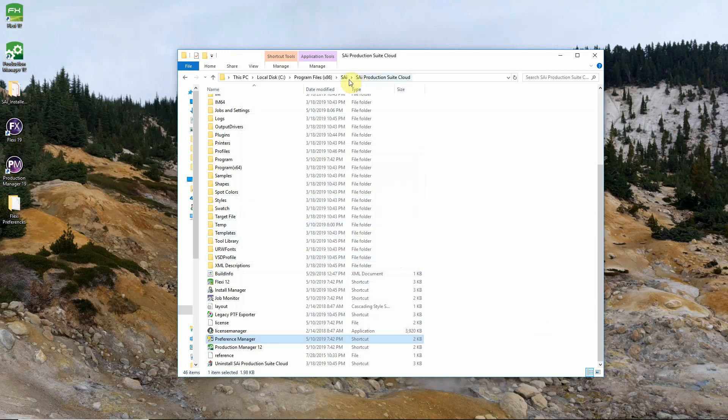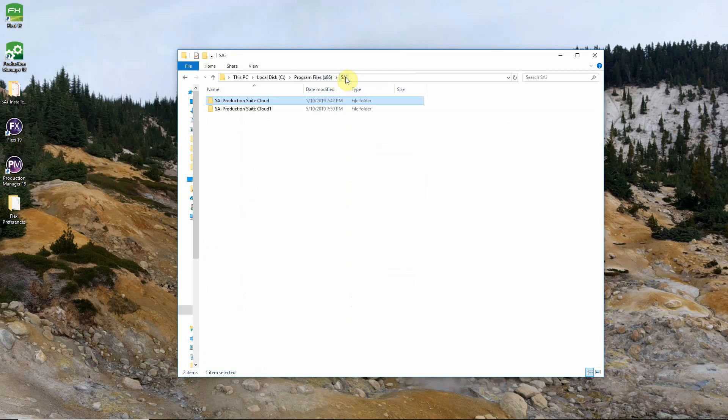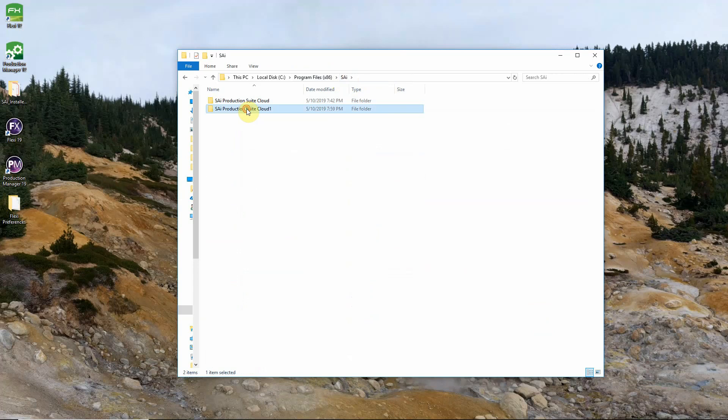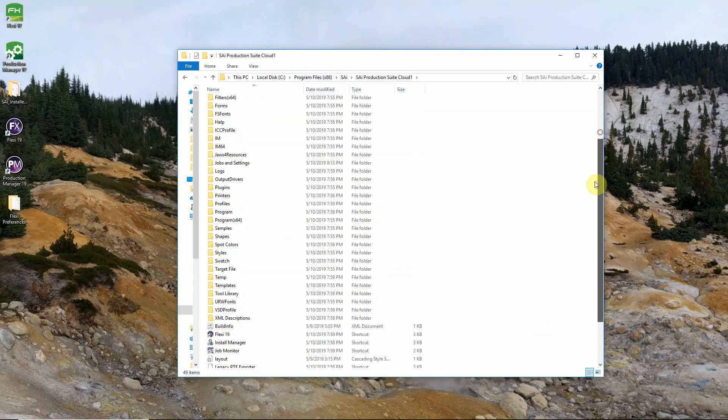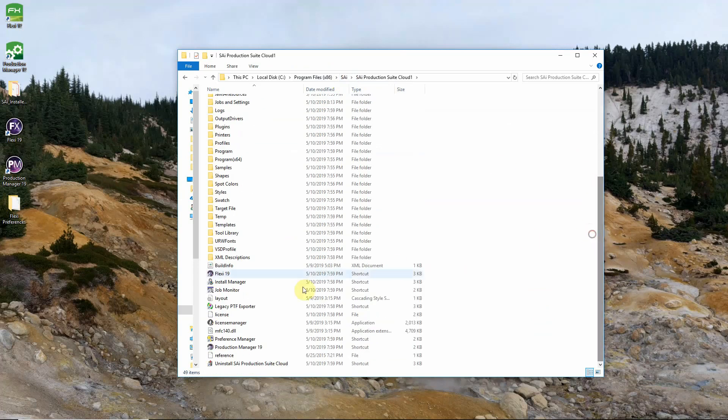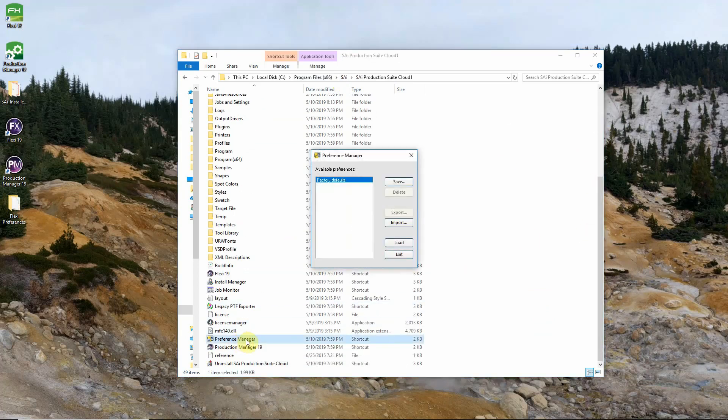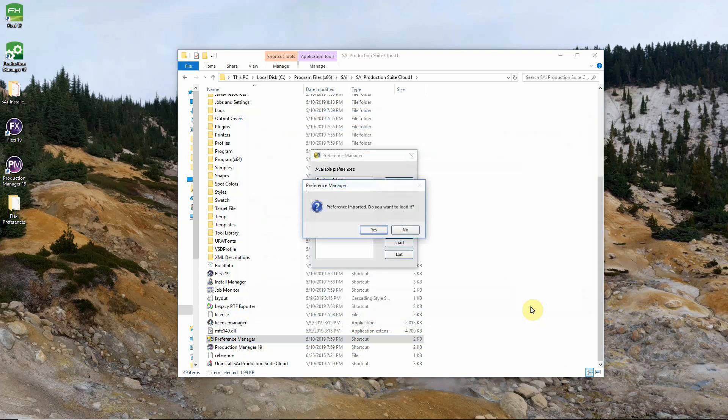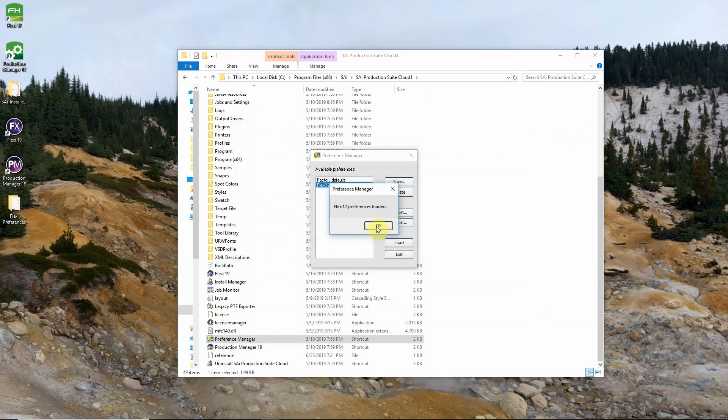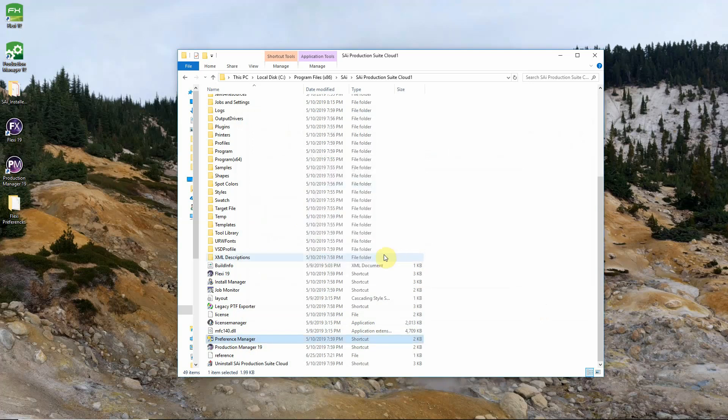From here we'll go back to our SAI program folder and into the Production Suite Cloud folder for 19. Scroll down to the bottom again and open Preference Manager. We'll then click Import. Select our Flexi 12 Preference file. Select Open and we will get a prompt asking if we want to load the preferences. In this case that's something we want to do so we'll click Yes. OK and exit.